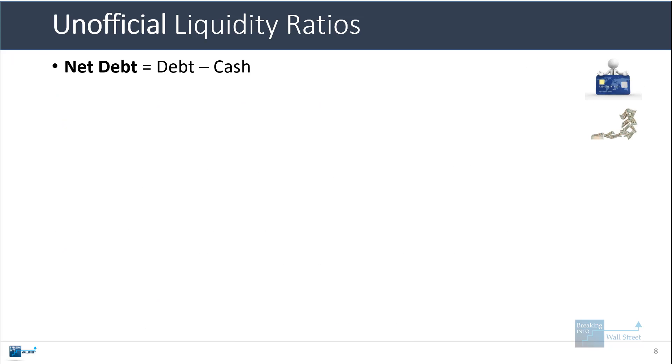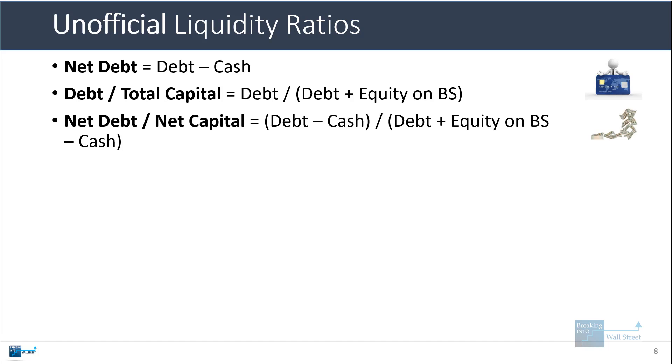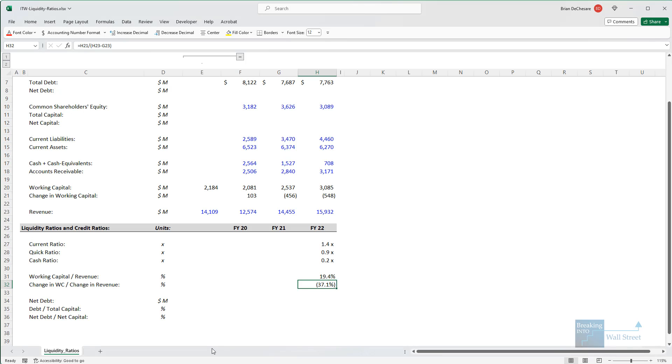There are also a couple of liquidity ratios or unofficial liquidity ratios related to debt and cash and equity, such as net debt, which is defined as debt minus cash. Debt over total capital, which is debt divided by debt plus equity in the balance sheet. And then net debt divided by net capital, which is debt minus cash divided by debt plus equity minus cash. Let's go in and make these calculations.